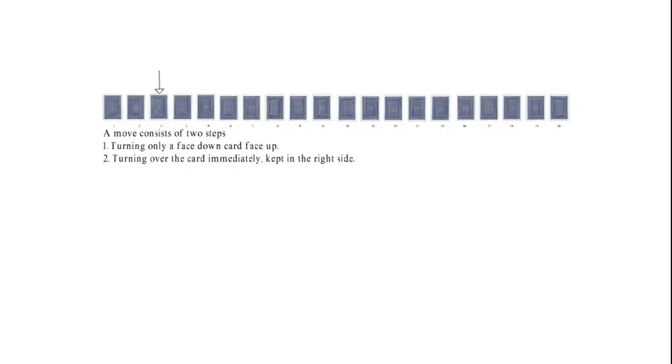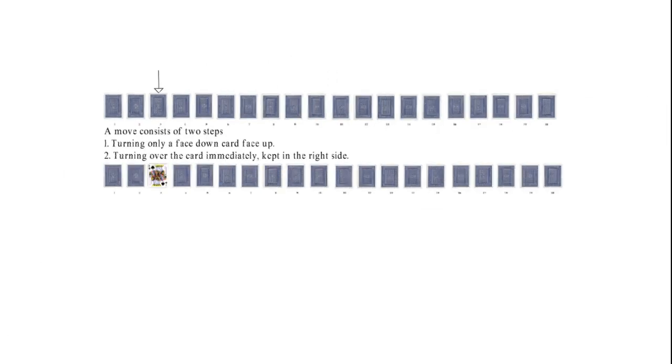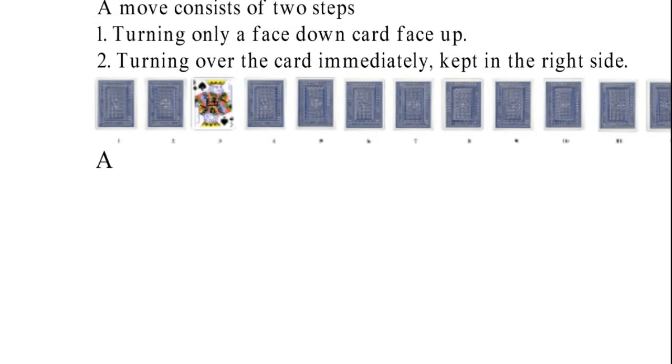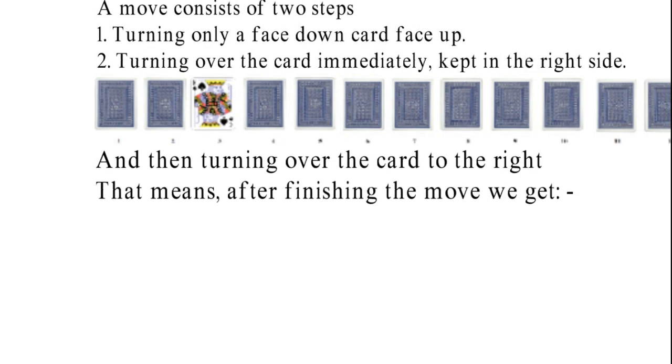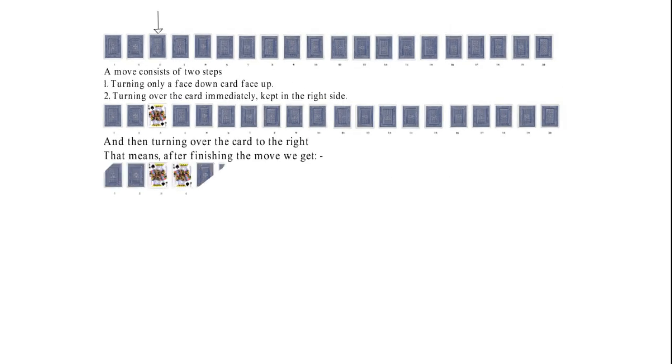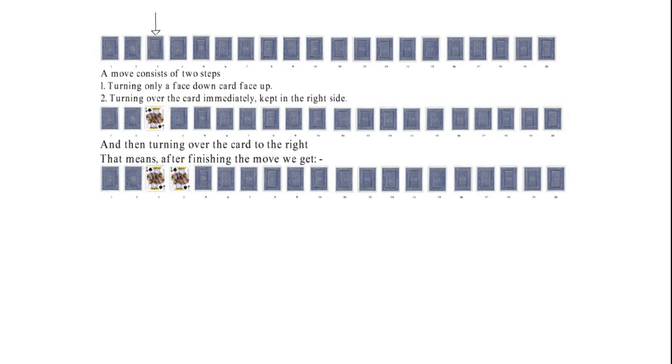That means if I choose to turn the third card to the upside, at the end of the turn I will be turning over the card to the right. That means after finishing the move, I'll get this kind of pattern.